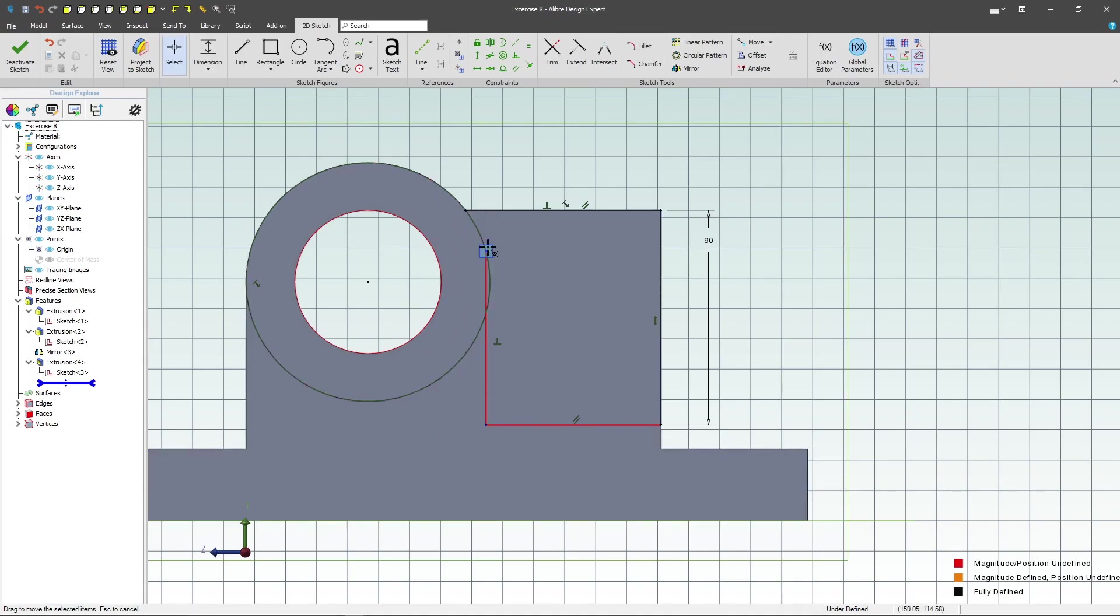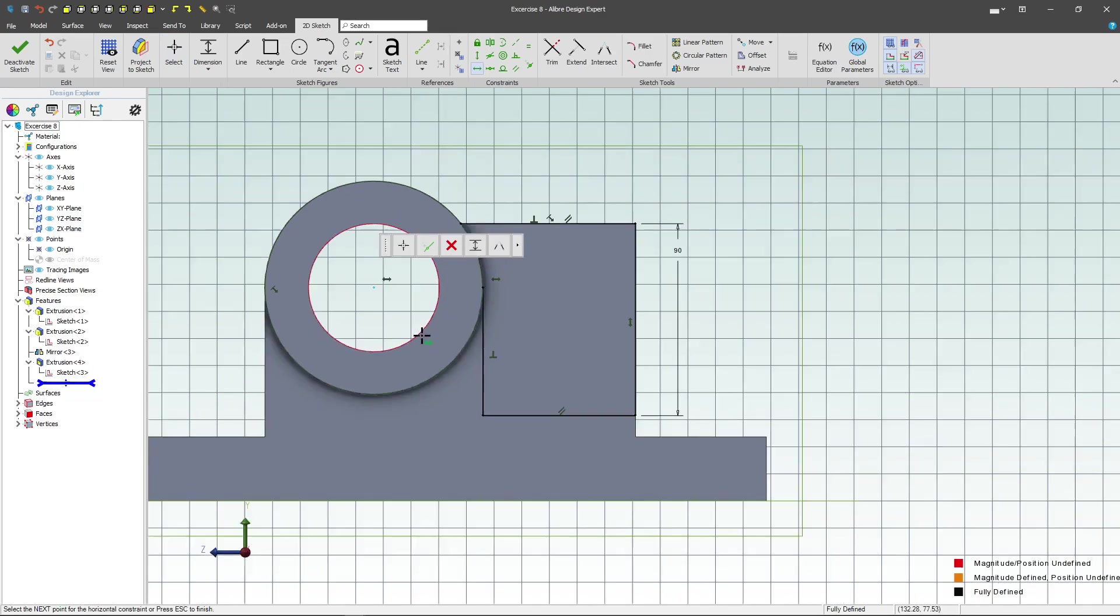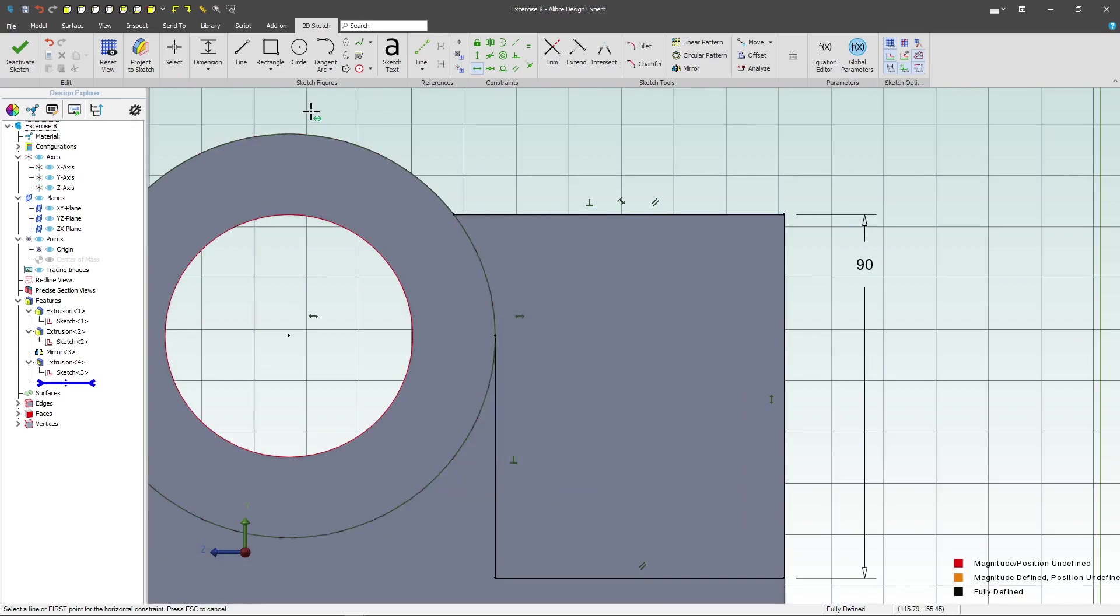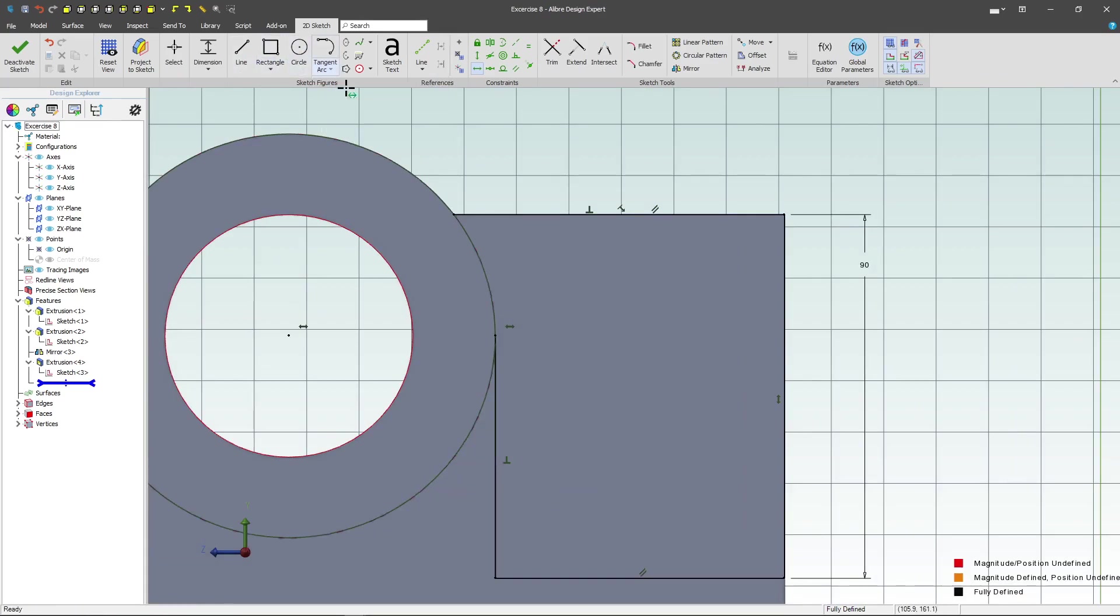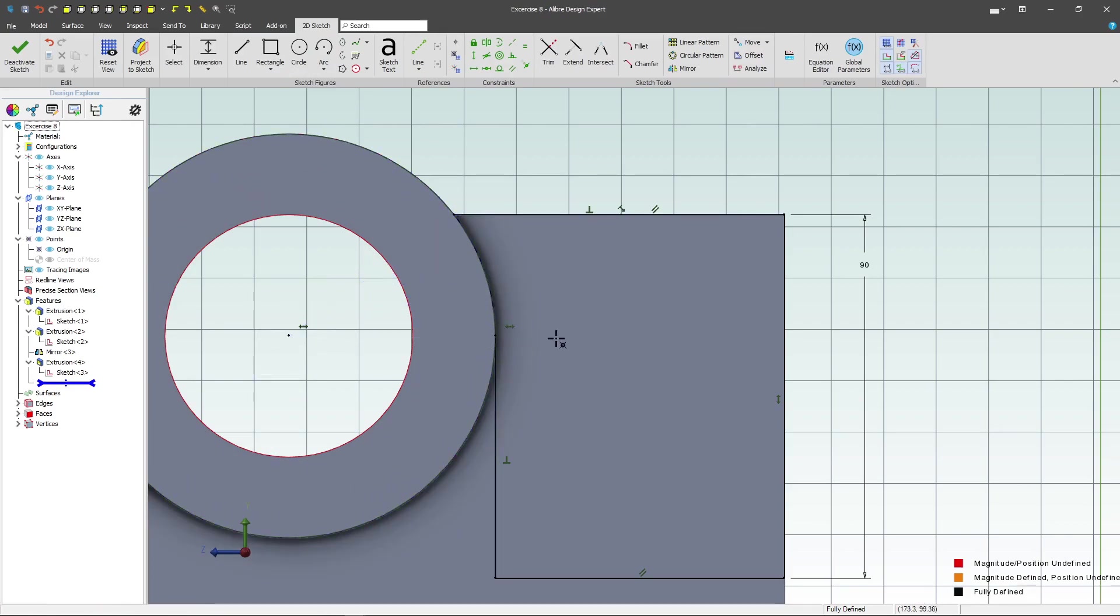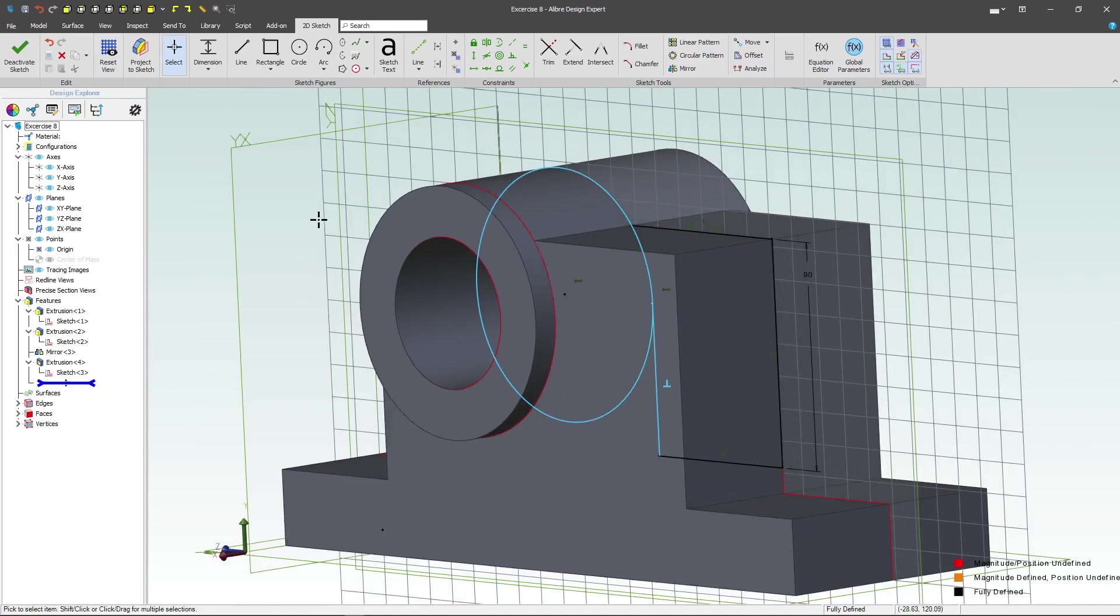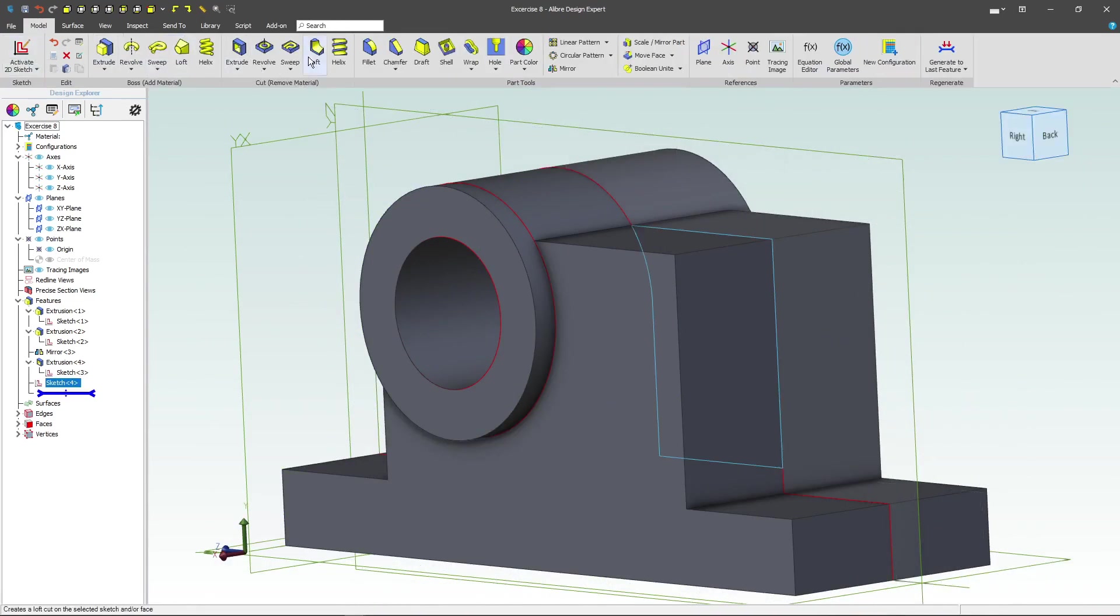Next looks like I still need to make this horizontal. And there we go. After that I'll grab an arc and draw an arc from here to here. So we should have a full sketch. Let's deactivate it.